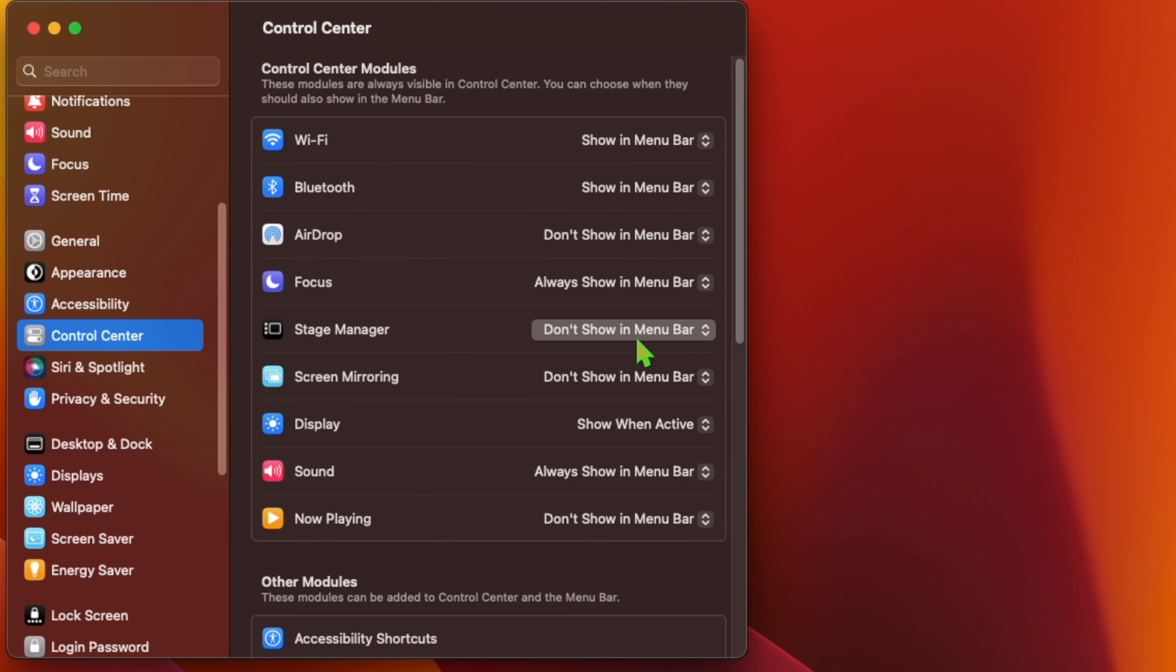At Control Center, find the Stage Manager entry and then select Show in Menu Bar in the dropdown menu beside it.